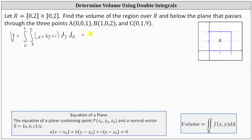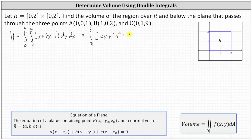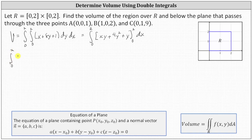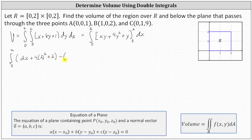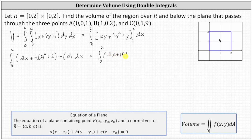We first integrate with respect to Y. Integrating X with respect to Y gives XY; integrating 8Y gives 4Y²; integrating 1 gives Y. Substituting: when Y = 2 we get 2X + 4(4) + 2 = 2X + 18, and when Y = 0 all terms are zero. This simplifies the integral to the integral from zero to two of 2X + 18 dx.